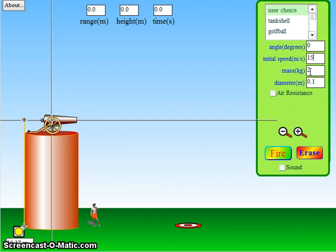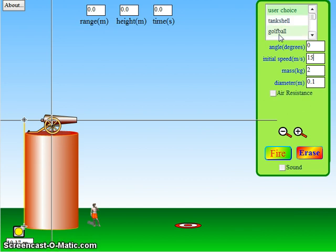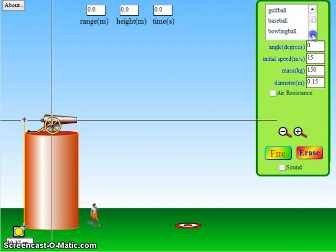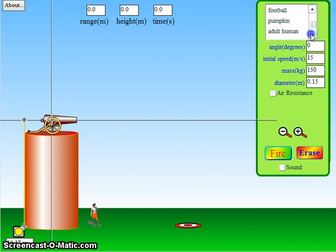You can adjust the mass of your projectile, the diameter of the projectile, and that comes into effect when you have air resistance. We're going to try this without air resistance first. You can use whatever, let's just try a tank shell. There's other things you can choose here, including a bowling ball, a pumpkin, and a piano.